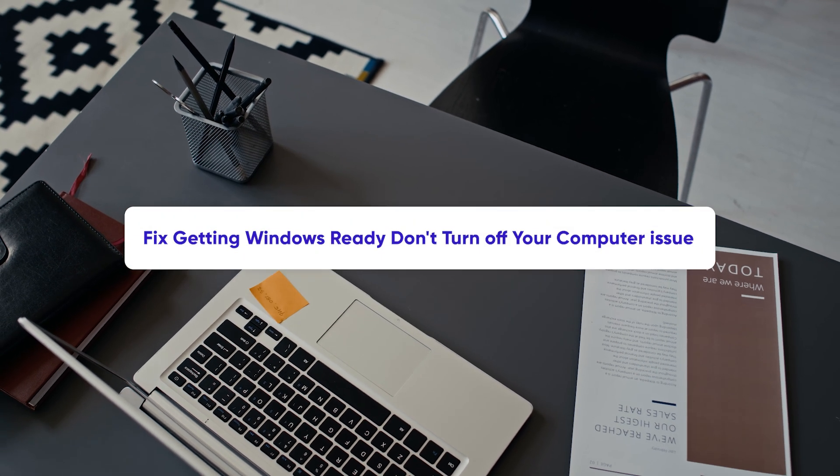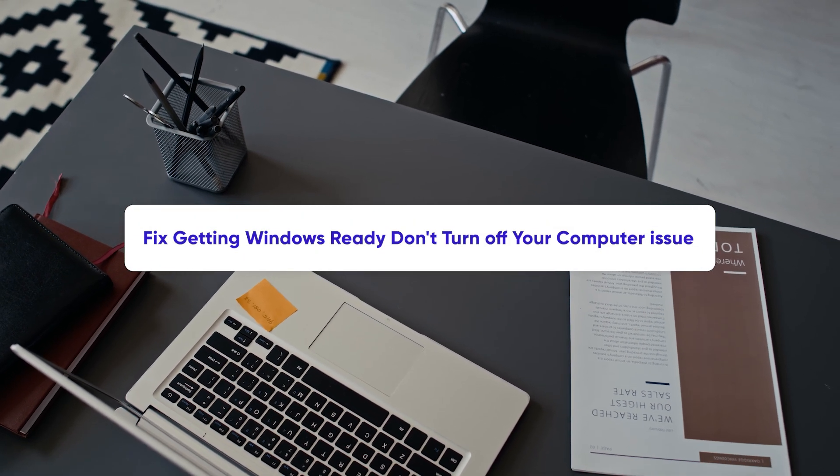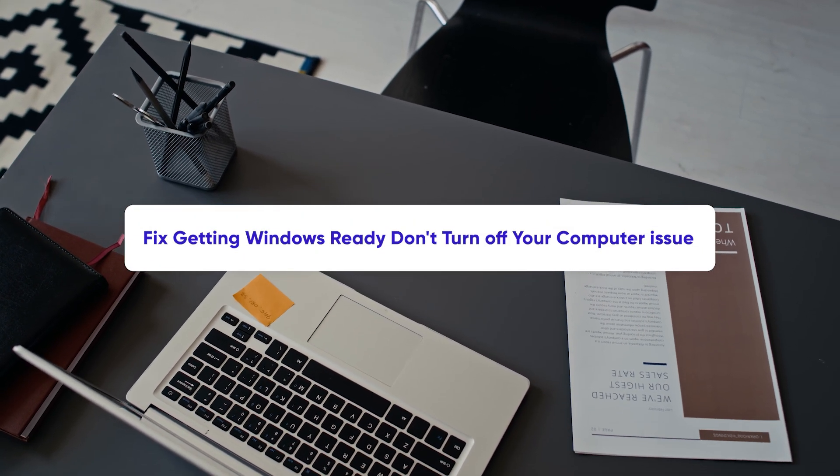I'll show you how to fix the getting Windows ready, don't turn off your computer issue. Let's go.